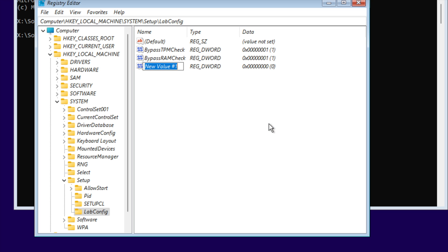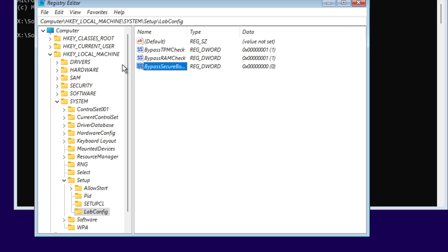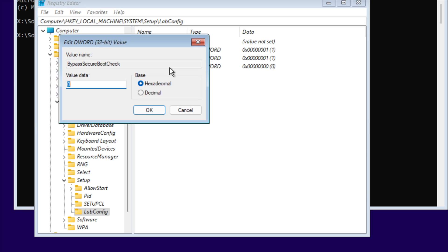Create a third DWORD value called BypassSecureBootCheck and set the value to 1.